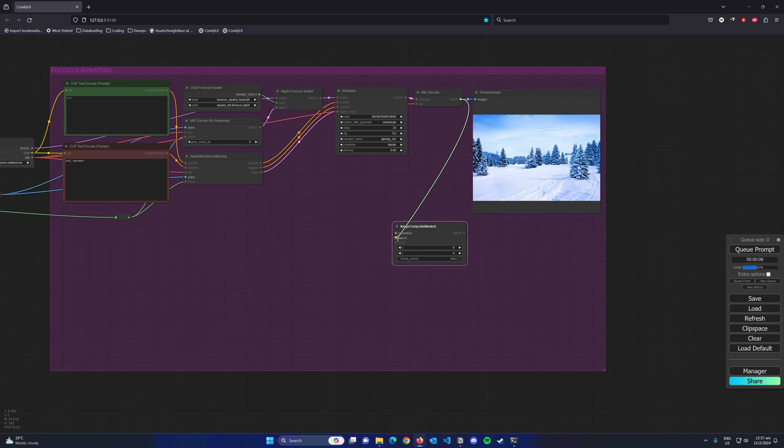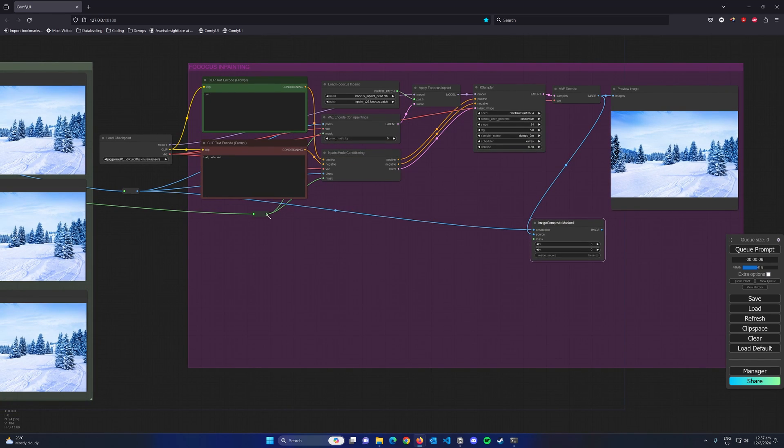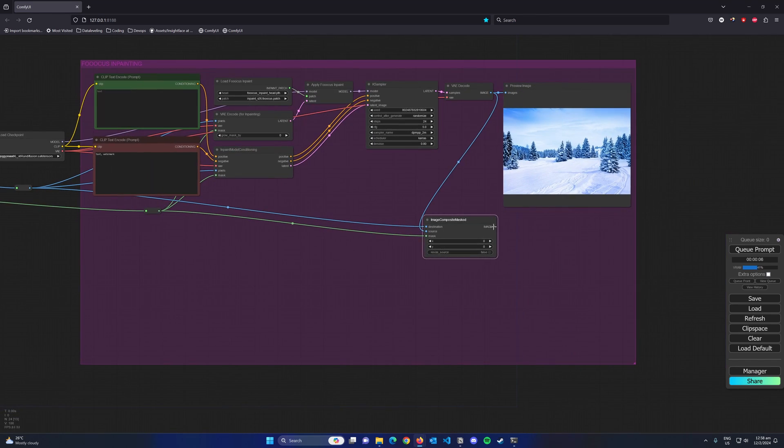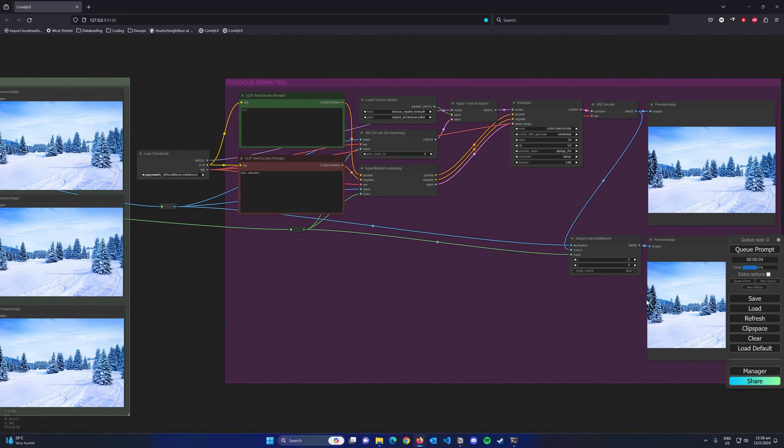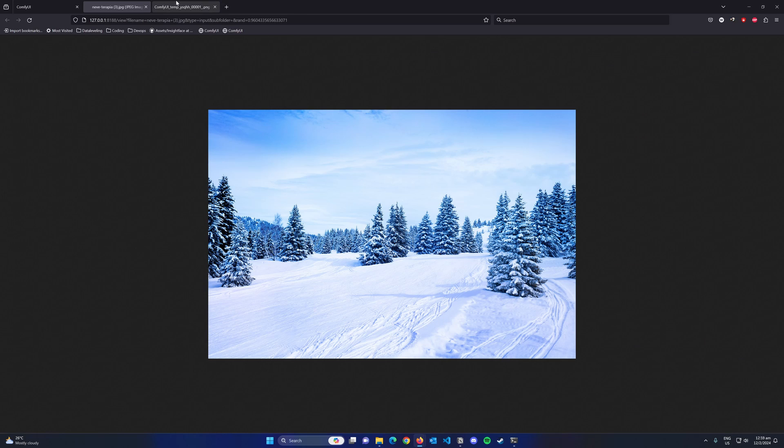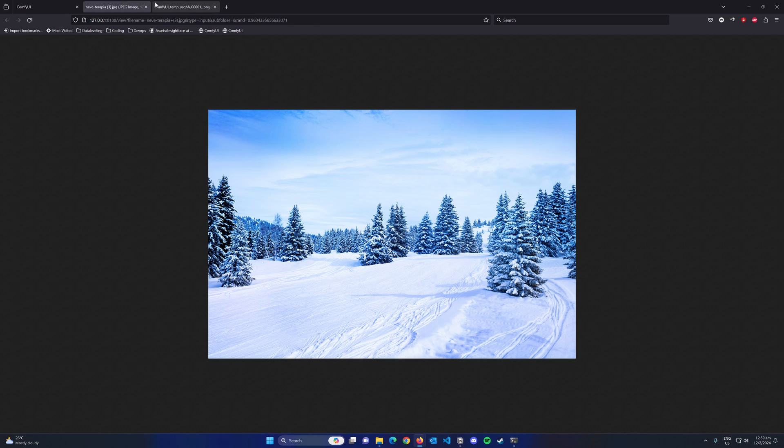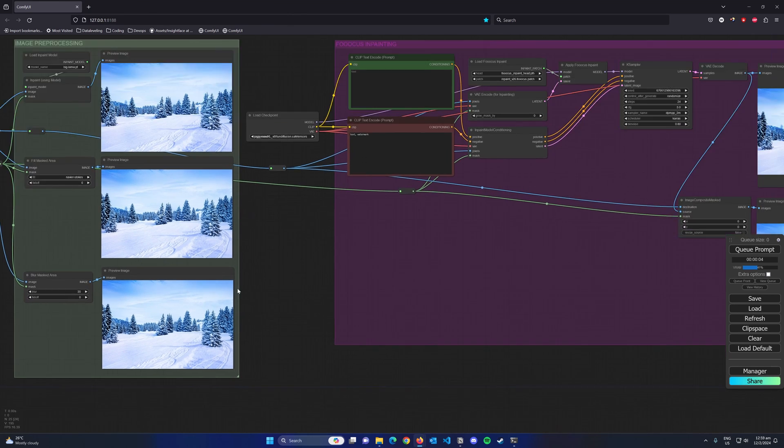The source image is the newly generated image. The destination is the pre-processed image and the mask will use the same as before. Now if we compare it, we can see that only the masked area is being affected.